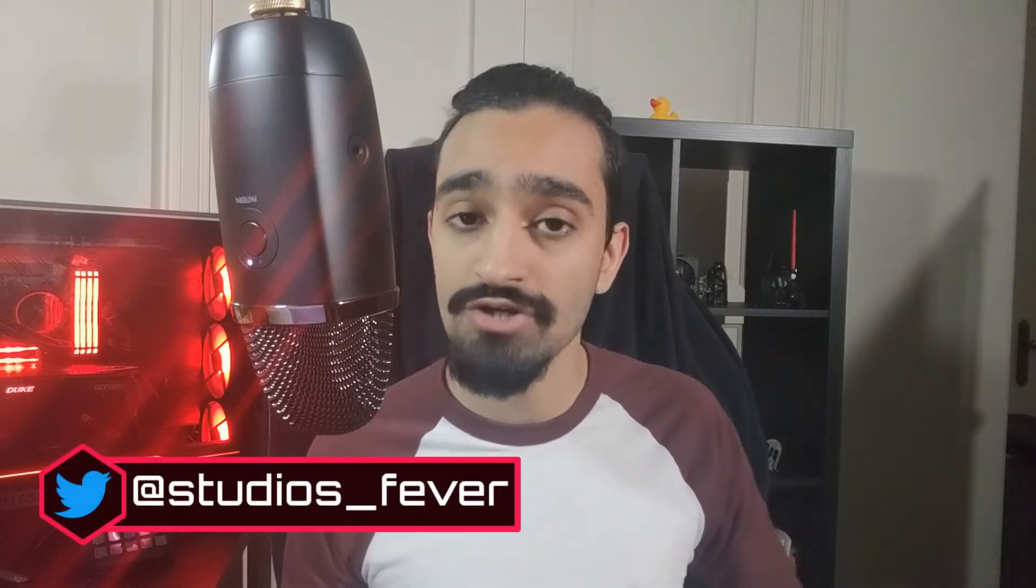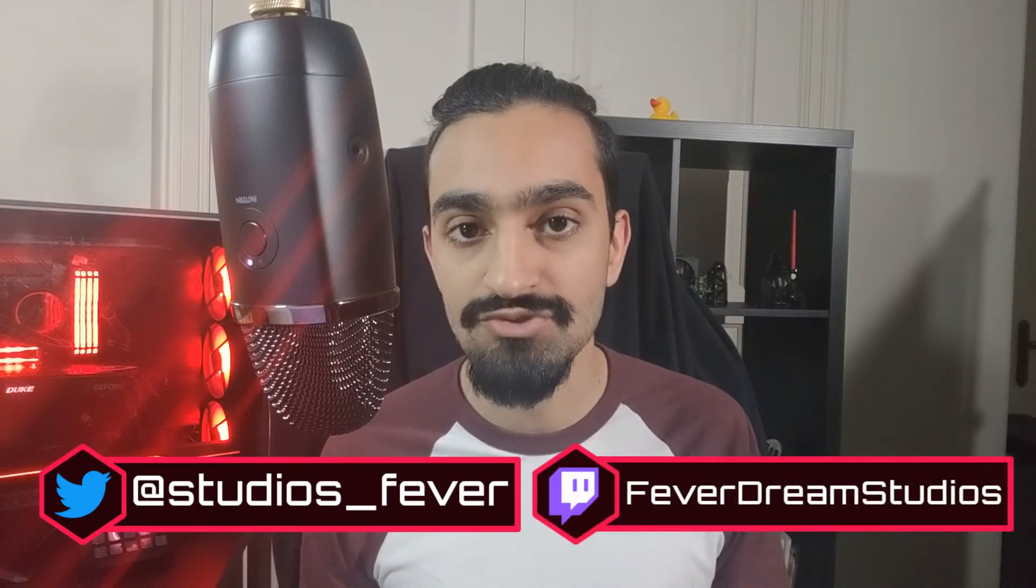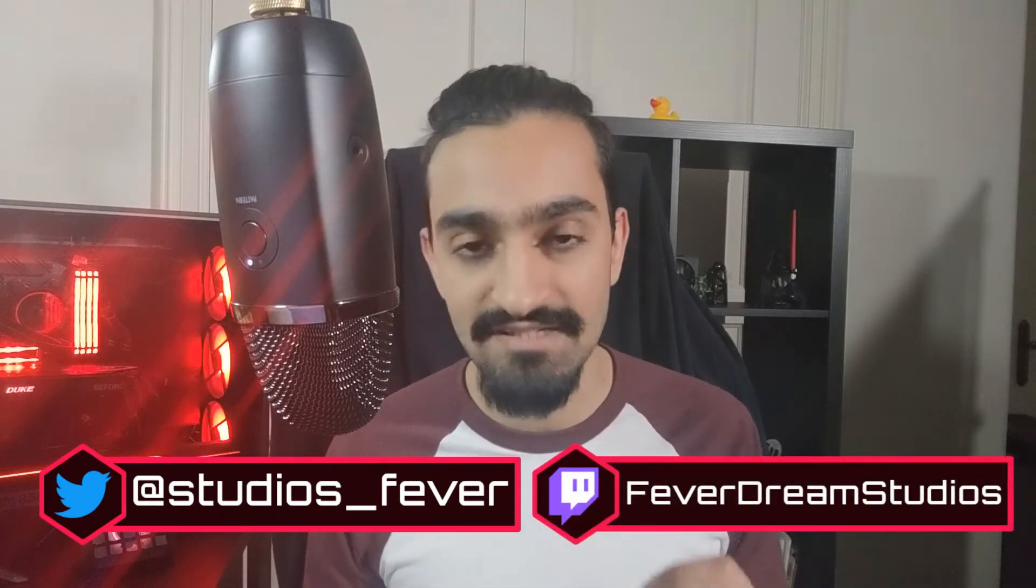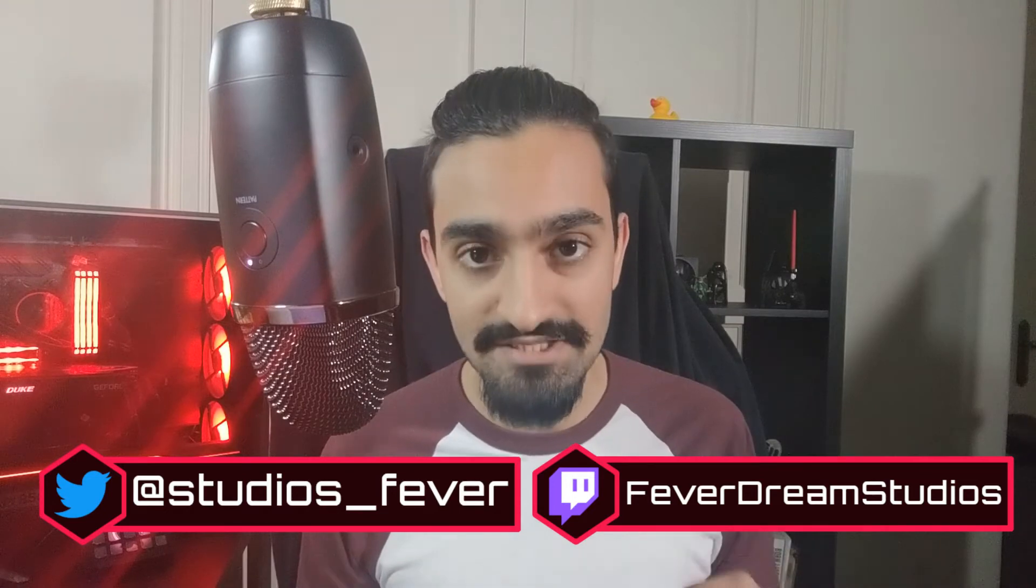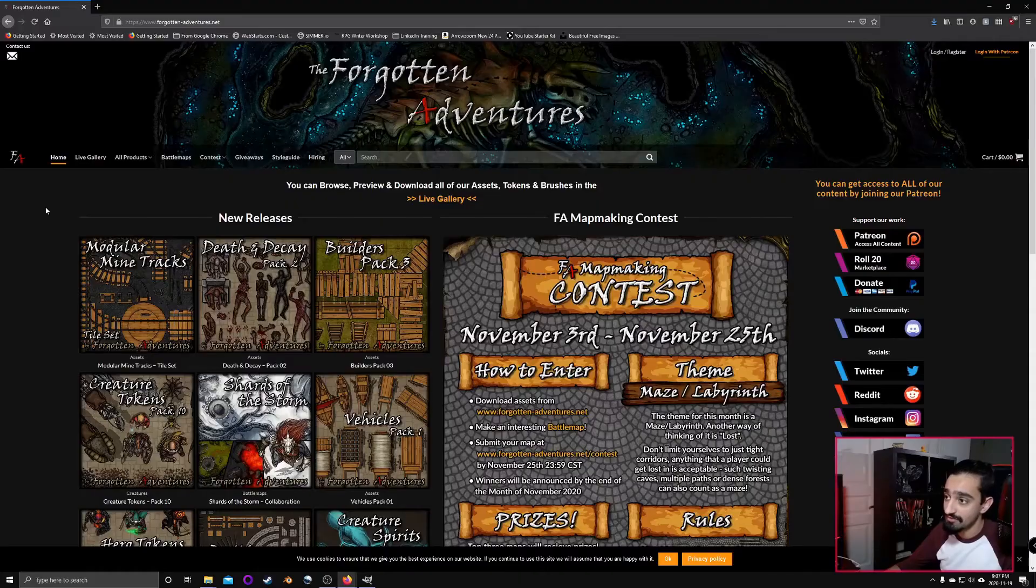If you have any questions about how to design terrain to make for good encounters, you can reach out to me on Twitter at studios underscore fever, or you can talk to me live on Twitch at twitch.tv slash fever dream studios. I stream every Tuesday at 7 p.m. Eastern. So with that being said, why don't we go ahead and get right into it.